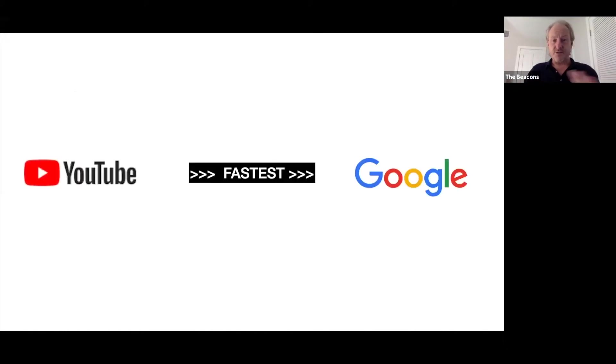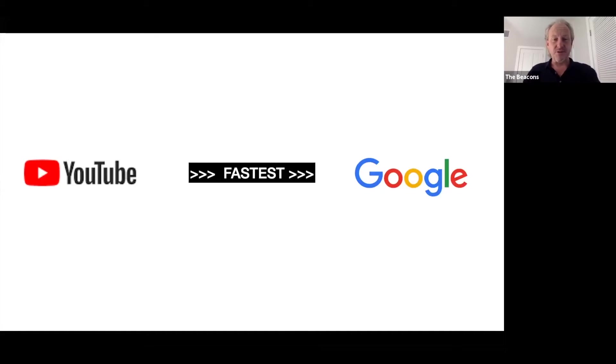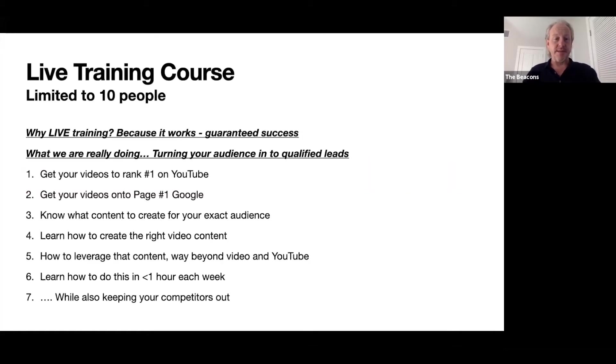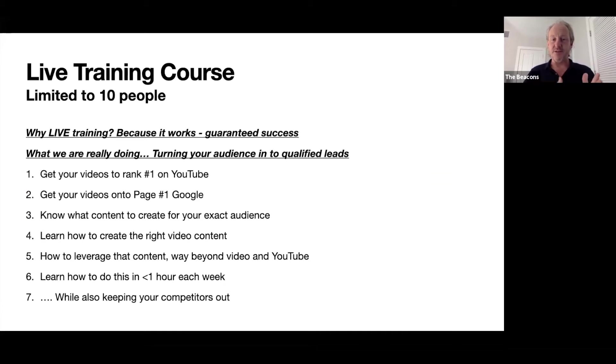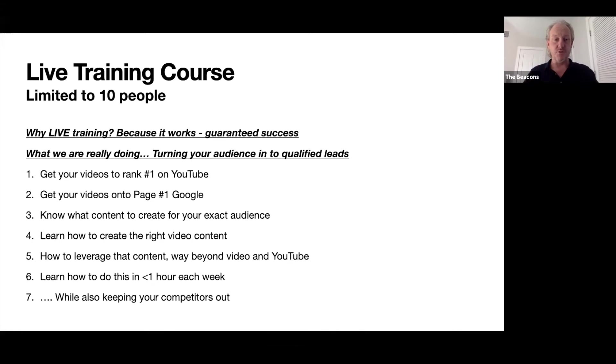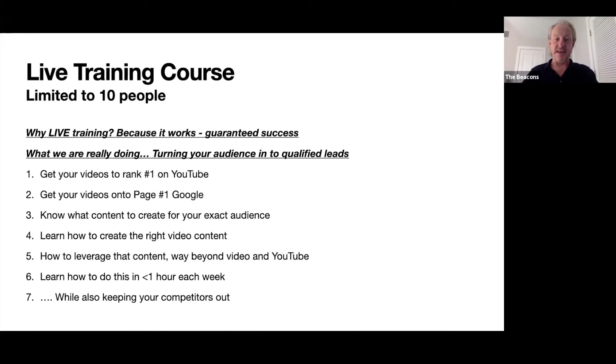Simply, YouTube is the fast way to Google. In our live trainings, we take you through step by step how you can get your videos ranking on YouTube first, then onto Google - how to create the right content, how to get it in front of the right audience, and how you can do all of this in less than one hour a week while also keeping your competitors out.